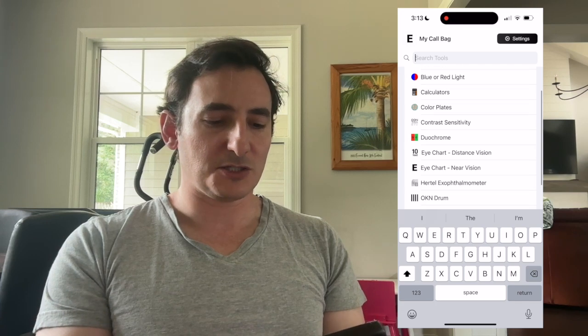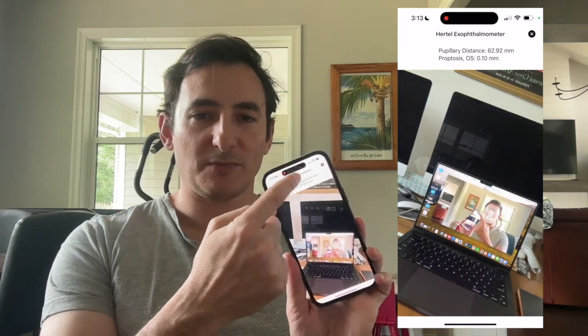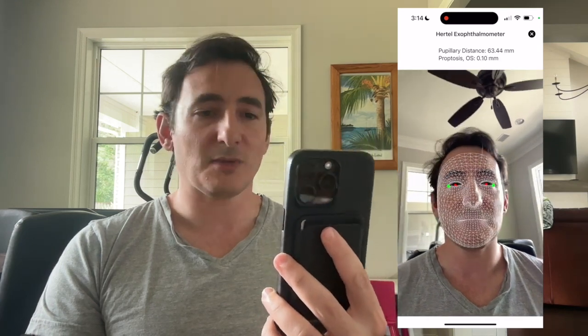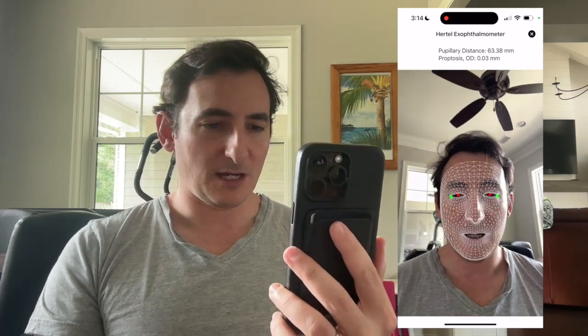I'll launch it here. What the Hertel Exophthalmometer does is it uses the TrueDepth camera to recognize your face, and it overlaps your face with a geometric grid overlay. This is the same technology that Apple uses for Face ID, and as you can see in real time, it is mapping the contours of my face. The green dots are supposed to recognize the lateral orbital rim, or lateral canthus of each eye, and the red dots show the pupil.